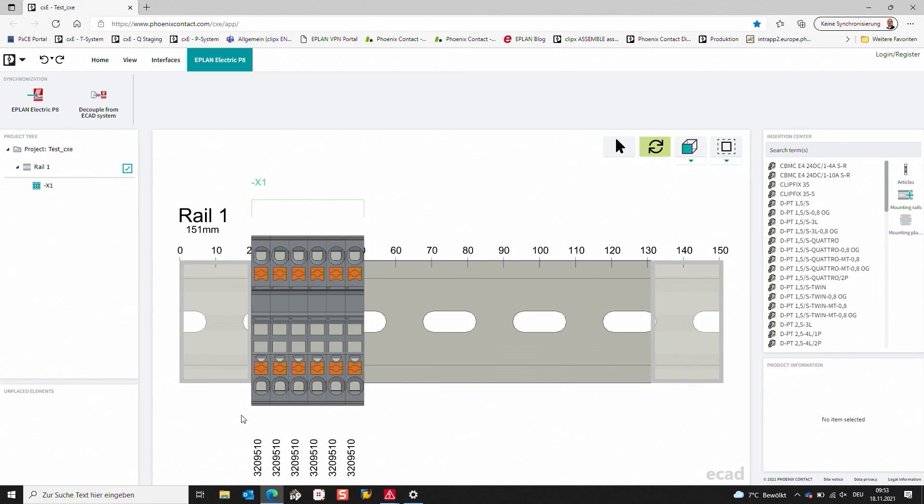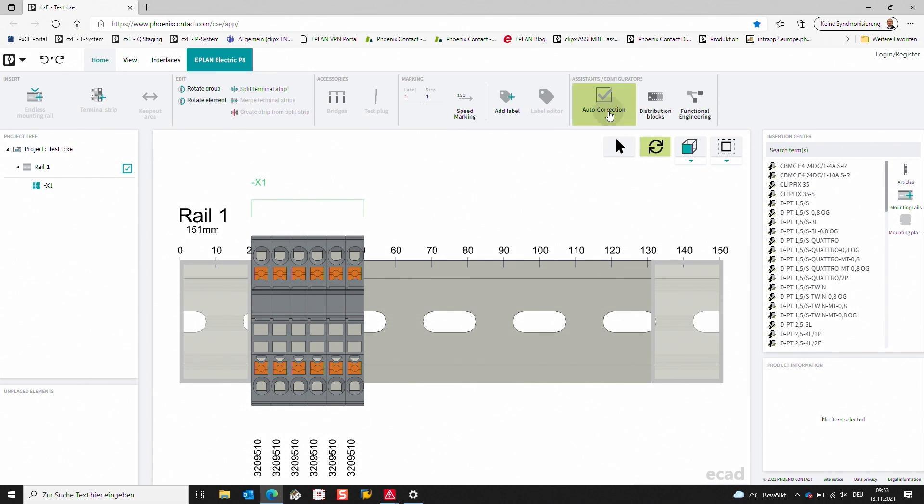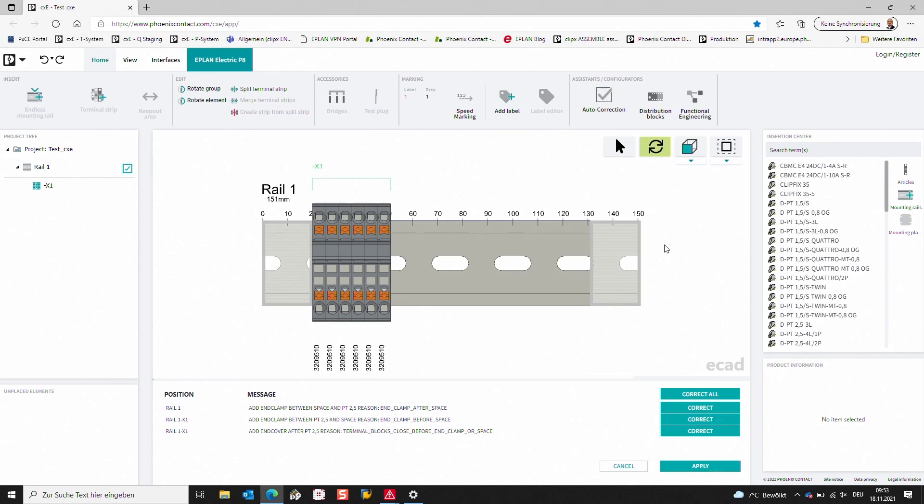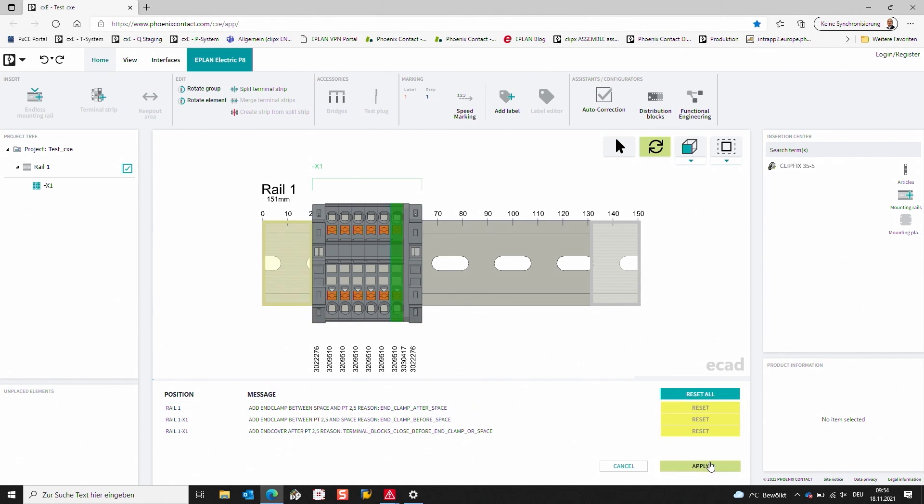When it's loaded, you can see that I have my rail here that I have already completed in ePlant. What I want to do just to show the functionality is use a function for autocorrecting. So I will then just accept the changes that it's proposing and apply that.